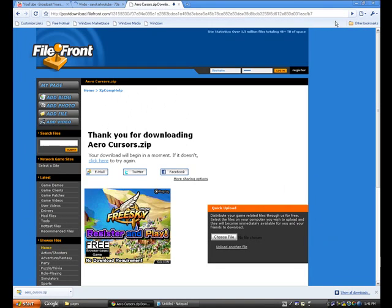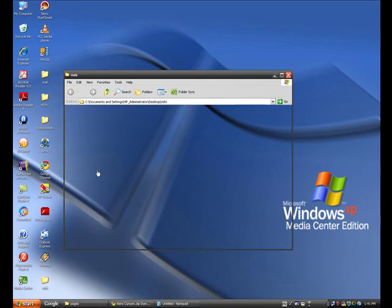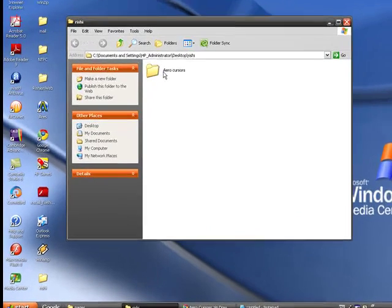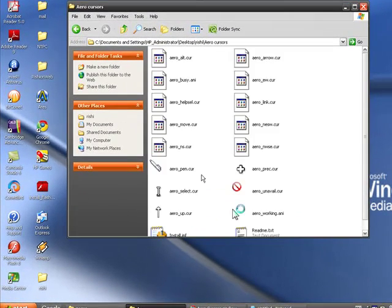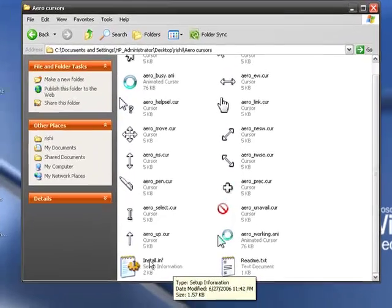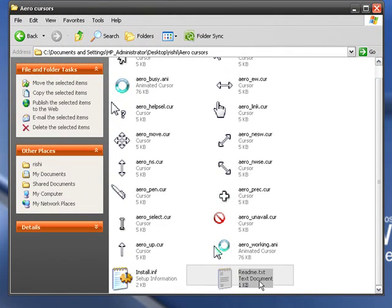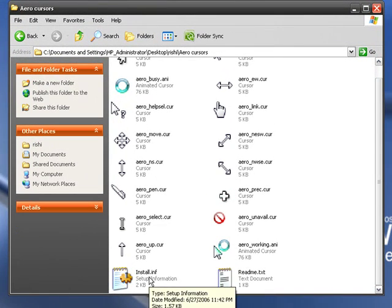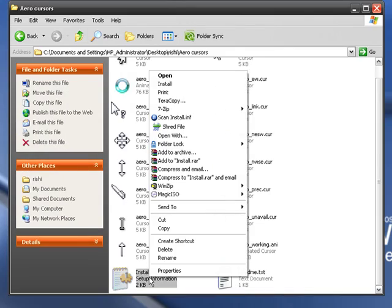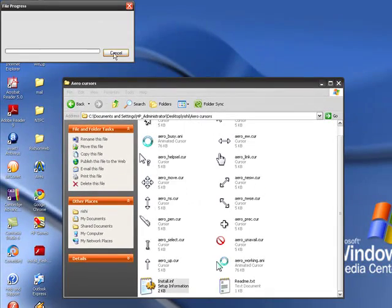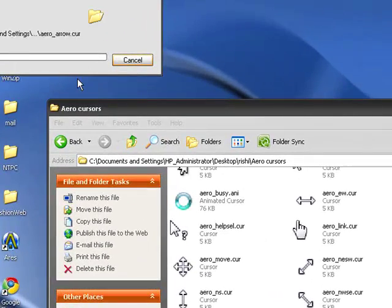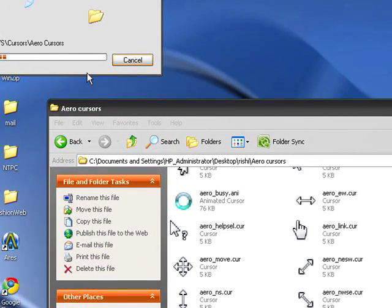Now you should come across here where you extracted the files. You should see an install.inf file. Right click on it and click install. Open. It will install in a little bit of time.